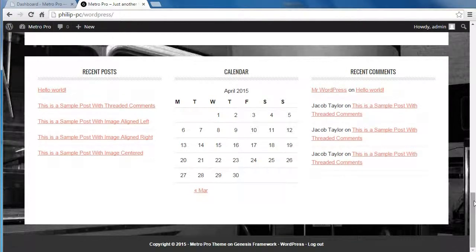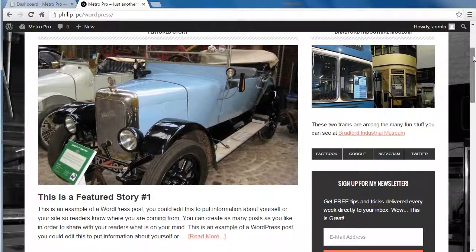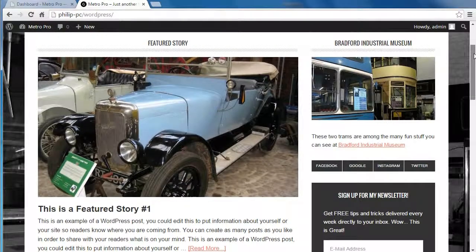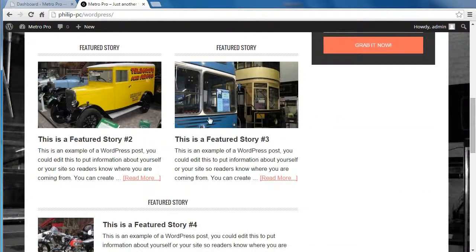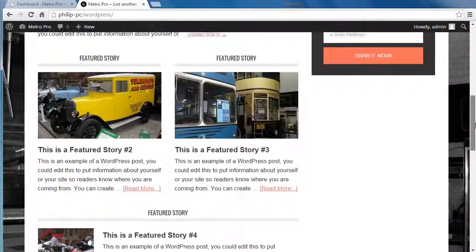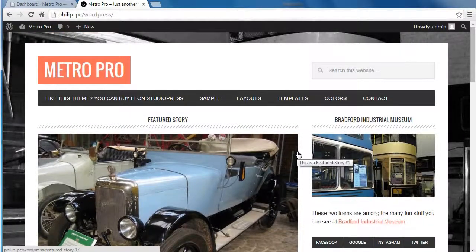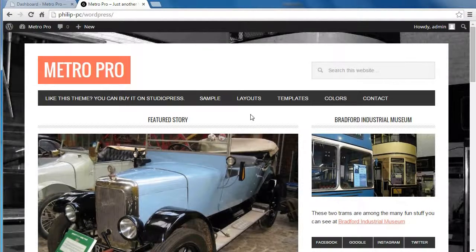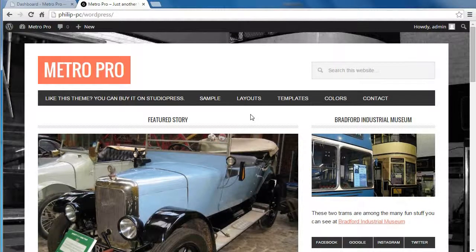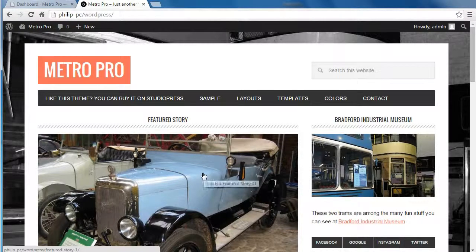Now, what you need for this theme — you'll need six blog posts, because we've got one, two, three, and then three here. Six blog posts, and you'll need to put all of those six blog posts into one category. The StudioPress demo uses a category called Featured. You don't have to call it Featured, but that makes it easy to remember.